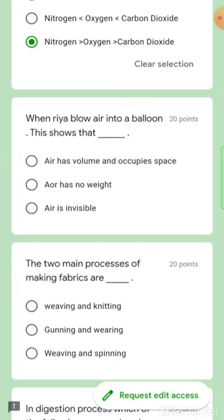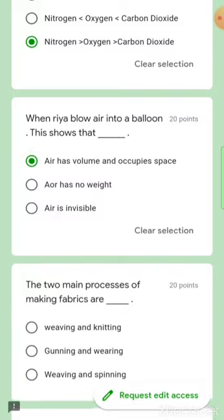When we blow air into a balloon, this shows that air is invisible, air has volume, and air occupies space. This is the right answer.